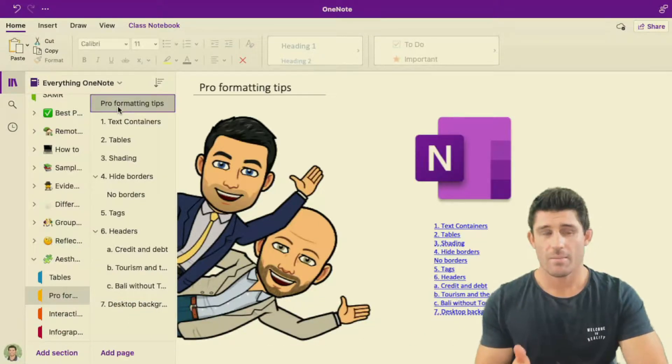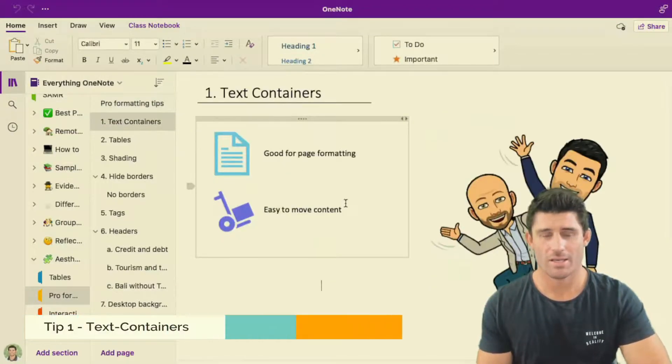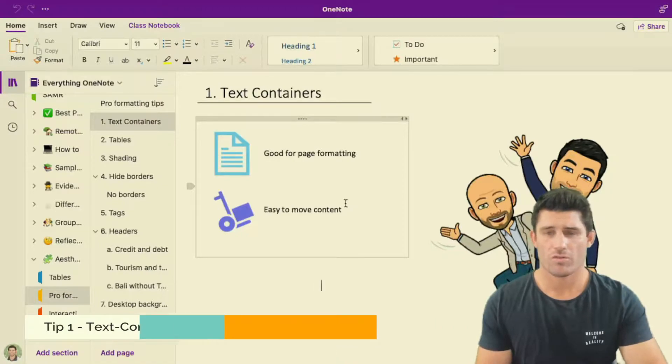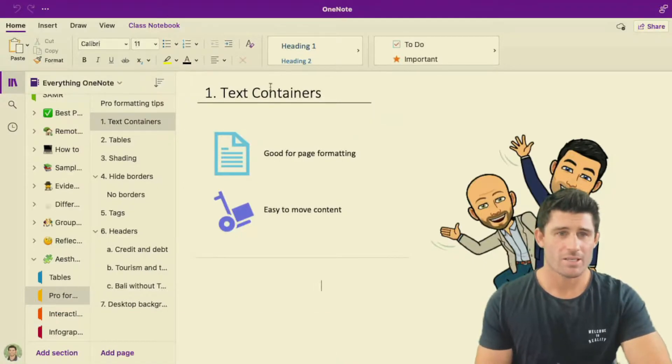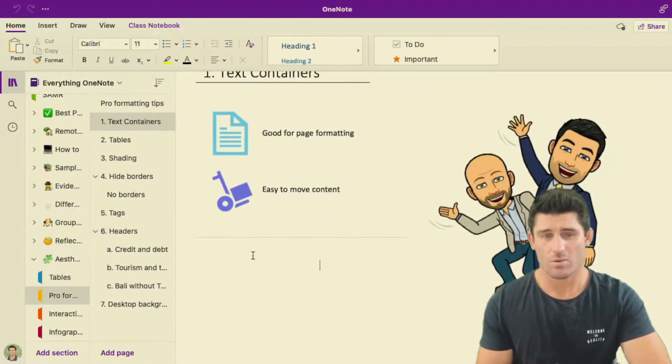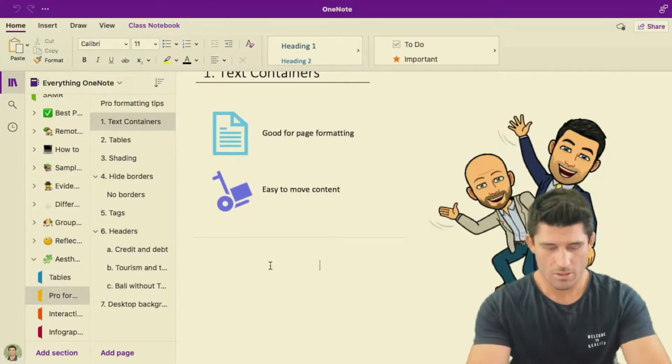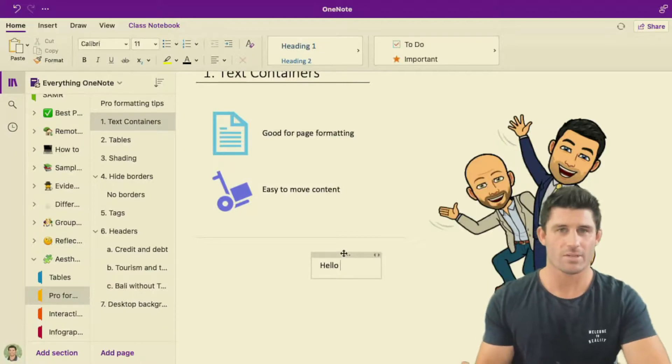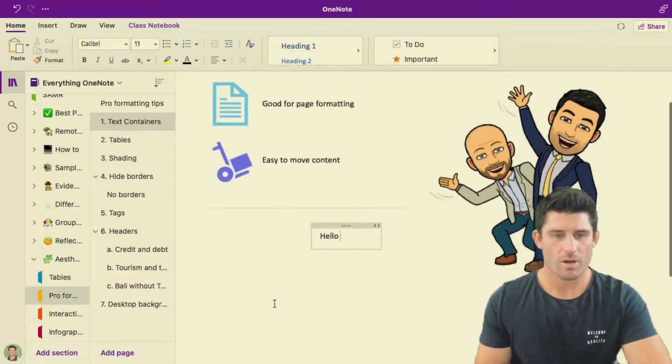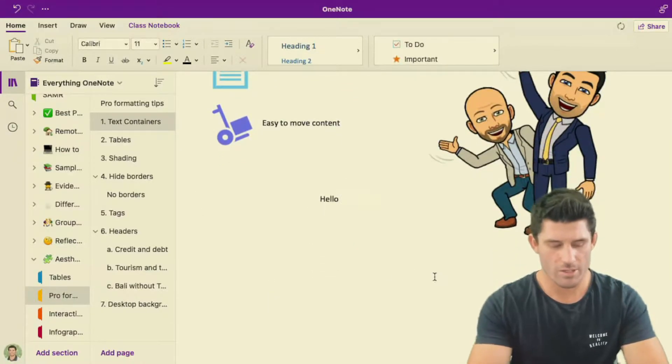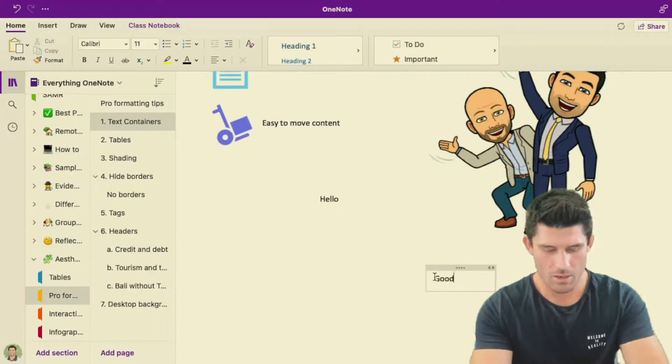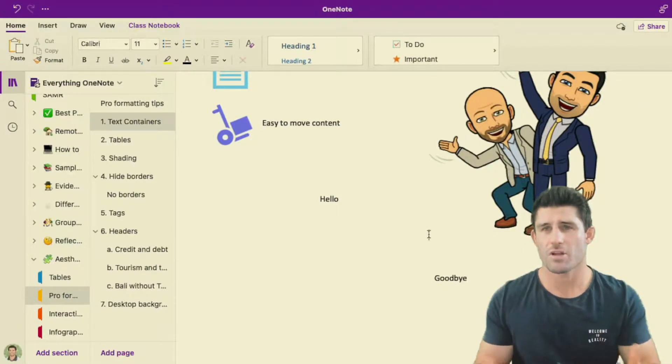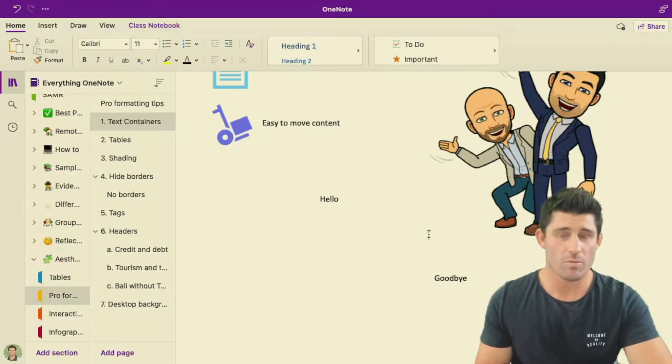Here are my pro formatting tips. The first one is the most basic and the most simple one. Anytime you create or write anywhere on a page, it does create a text container or also known as a text box. For example, if I just start typing, you can see there it creates that little text container. It's one of the advantages of OneNote that anywhere I do type, I can just create a new text container and it's very free flowing and very good with its formatting.